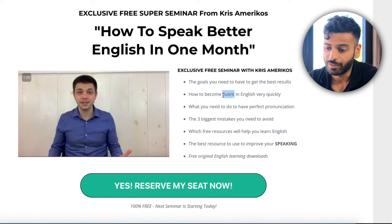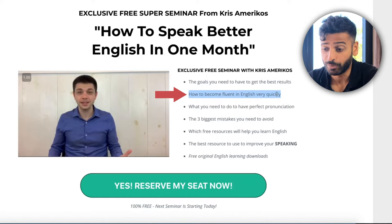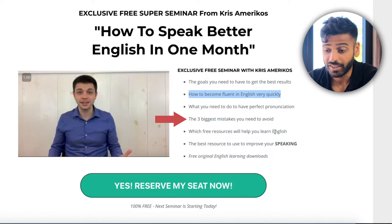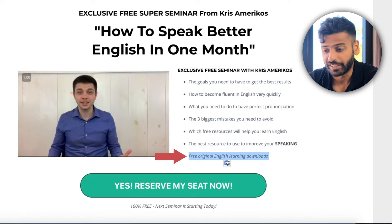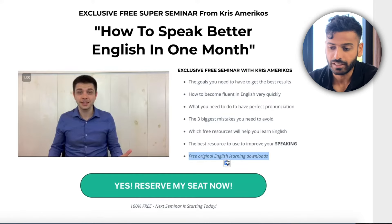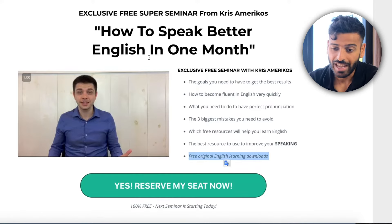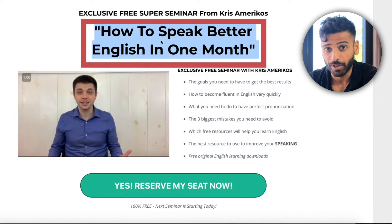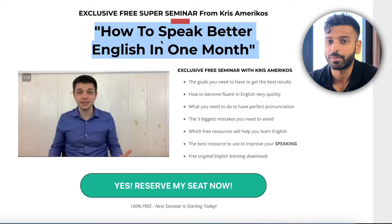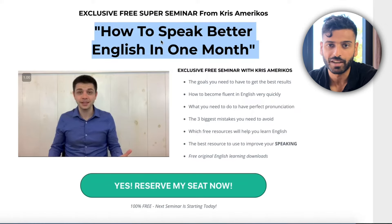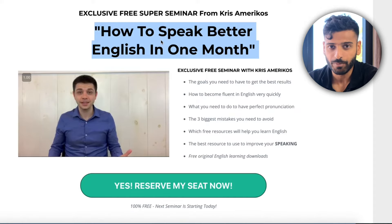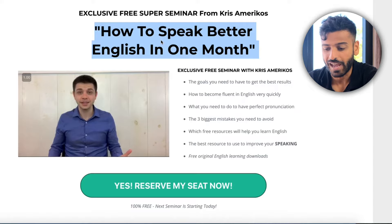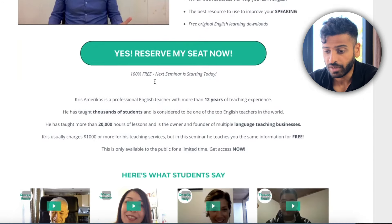He uses very simple words: 'How to become fluent in English very quickly,' 'How to have perfect pronunciation,' 'The three biggest mistakes you need to avoid,' and 'Free original English speaking downloads.' Simple, easy bullet points that his audience understands. The main promise both in the ad and the webinar landing page is 'how to speak better English in one month' — so simple. It's a time frame that feels fast but also achievable for improving English.